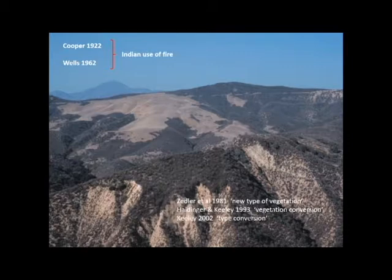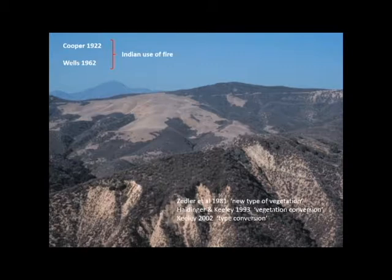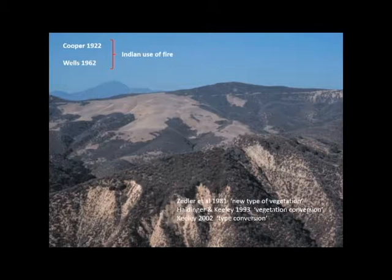The idea of type conversion in chaparral probably dates back to early papers by W.S. Cooper in 1922 and Phil Wells in 1962. They talked about vegetation mosaics in California, primarily in the coast ranges, with chaparral interspersed with annual grasslands of mostly exotic species. They attributed the origins of these mosaics to very early Indian use of fire, which loaded the landscape with excessive amounts of fire. These systems were in quasi-equilibrium when Europeans arrived and brought exotic species, which invaded very quickly.